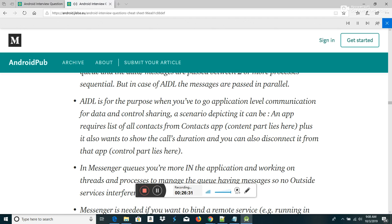Difference between Serializable and Parcelable: Serialization is the process of converting an object into a stream of bytes in order to store it in memory so that it can be recreated at a later time while still keeping the object's original state and data. To disallow serialization, declare the variable as transient. Serializable is a standard Java interface. Parcelable is an Android-specific interface where you implement the serialization yourself; it was created to be far more efficient than Serializable. The problem with Serializable is that reflection is used, which is slow and tends to create a lot of temporary objects causing garbage collection.